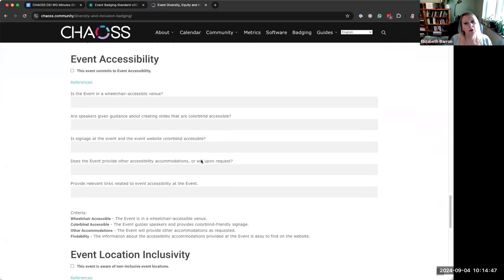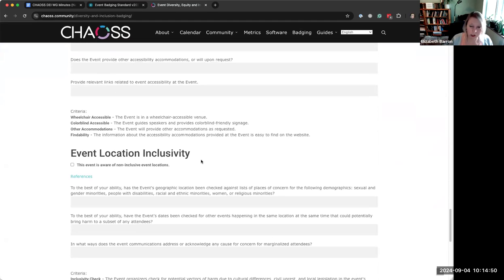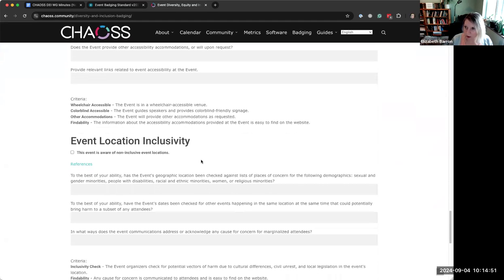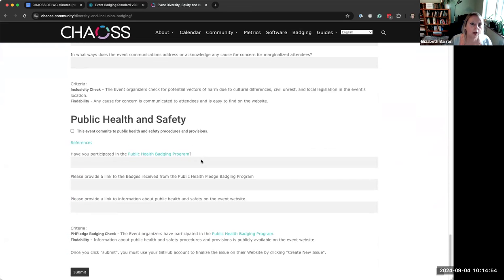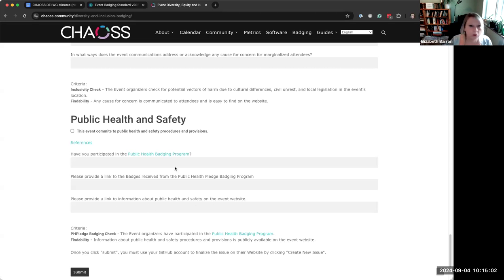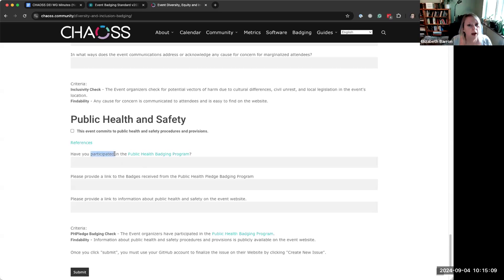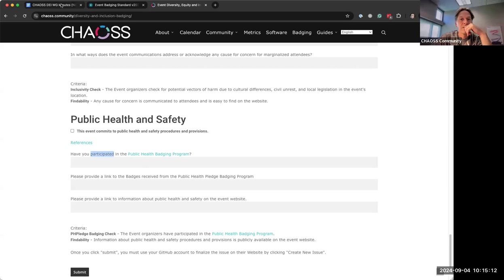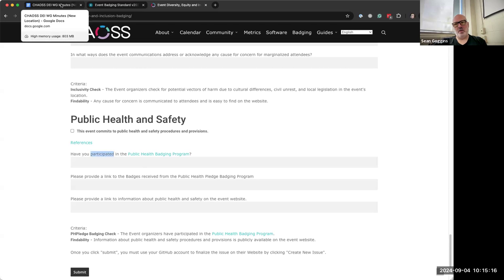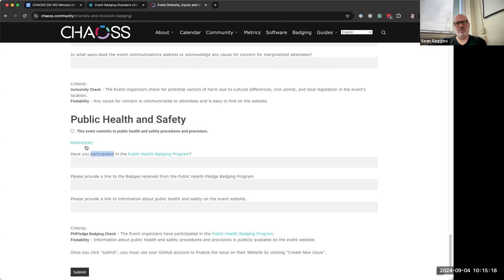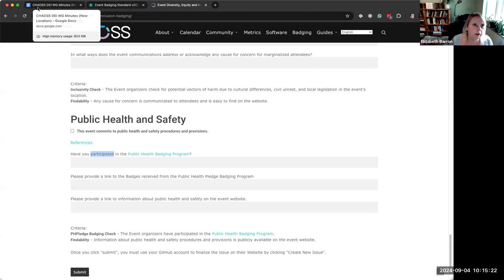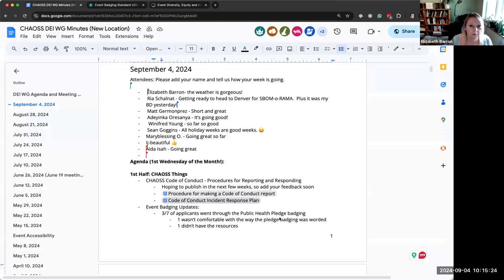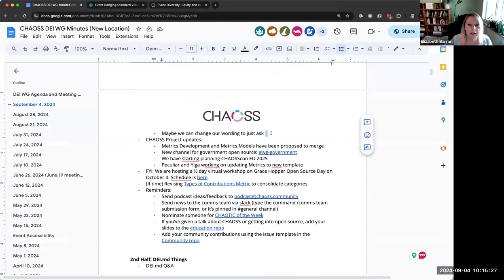I'm hesitant when our badging, which works so well, is contingent on a different program that we don't have control over. So we just say, have you participated? Provide a link to this information on your event website. Maybe we could say, have you taken a look? Instead of participating, have you reviewed? Or even have you applied?